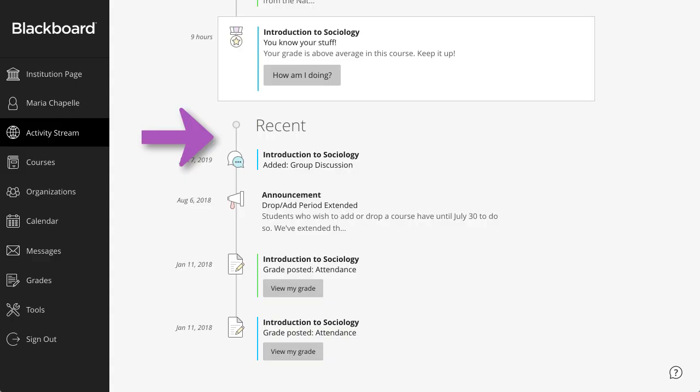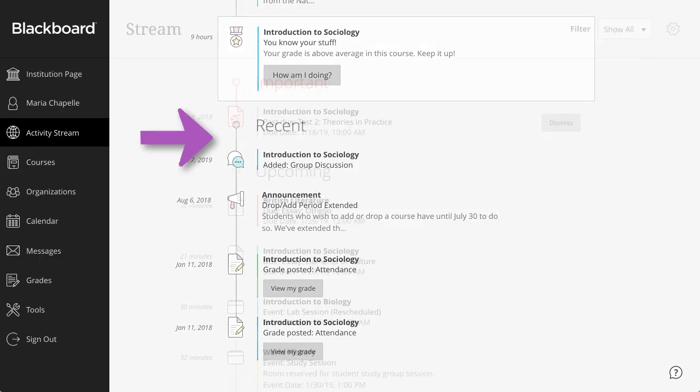If you haven't checked in for a bit, view stream items that were previously in the Today section over the last seven days in the Recent section.